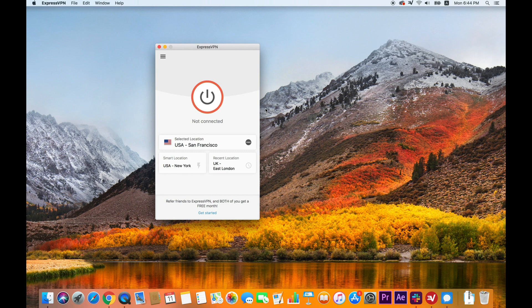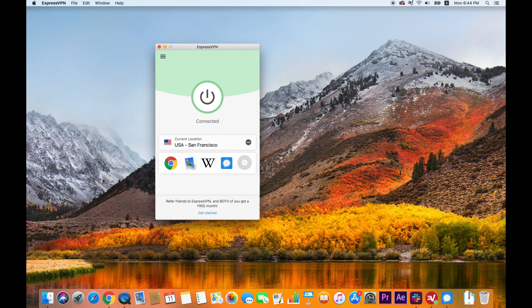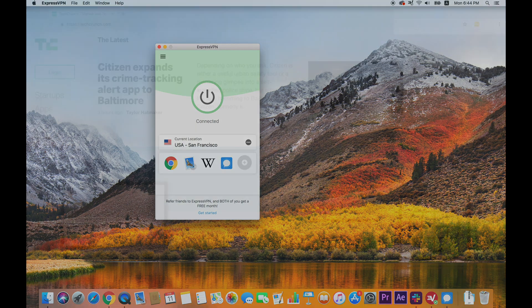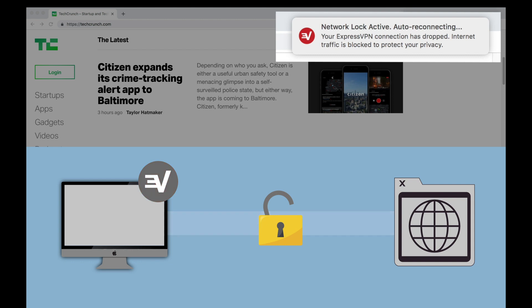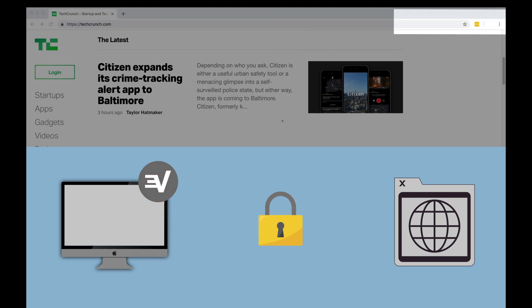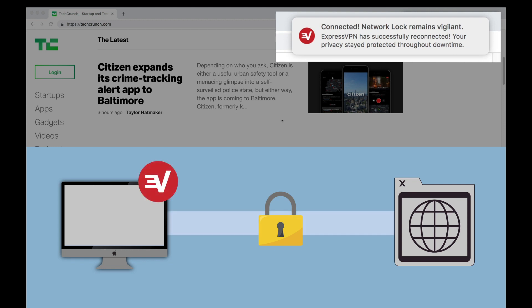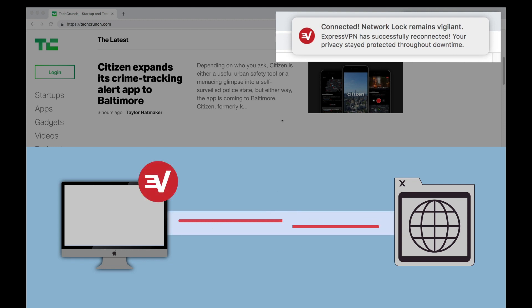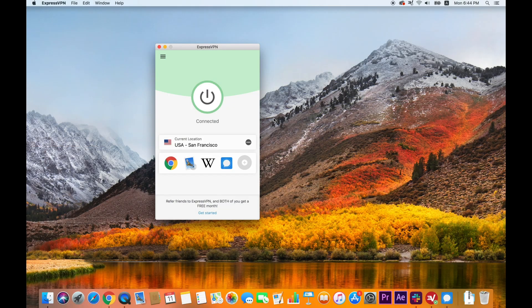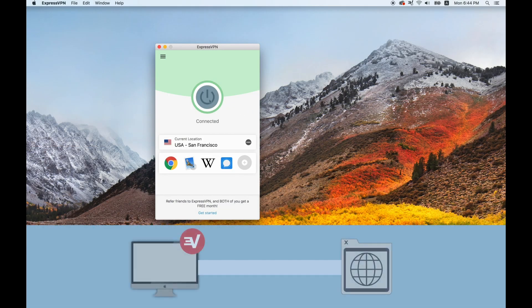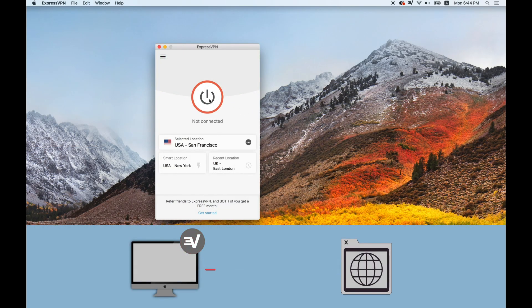By default, Network Lock is enabled on the app. As soon as you connect to the VPN by clicking the on button, Network Lock is active. It remains active if there is an unexpected disconnection and while the app tries to reconnect. As soon as you cancel the connection request or disconnect from the VPN, Network Lock becomes inactive.